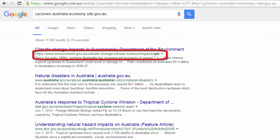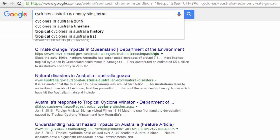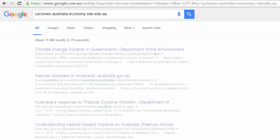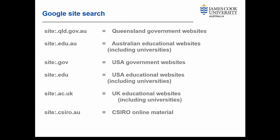We can also do a search with site:.edu.au and this will find only Australian educational websites. We can adjust this to look for any type of site, or even to search for a particular site — for example, site:CSIRO.au. This is a great way to weed out a lot of irrelevant results on the internet.